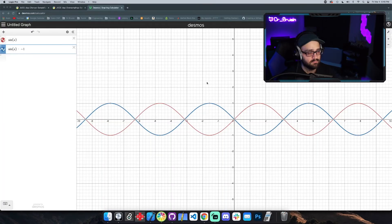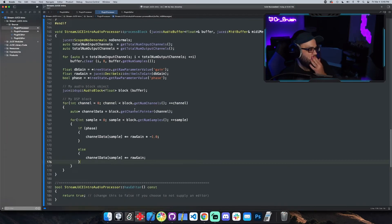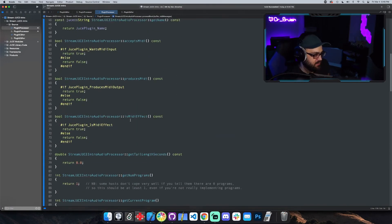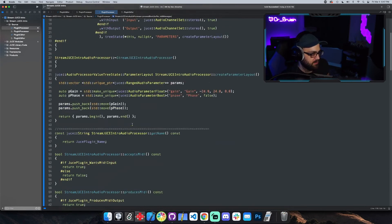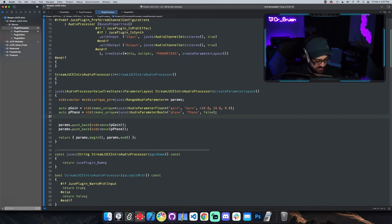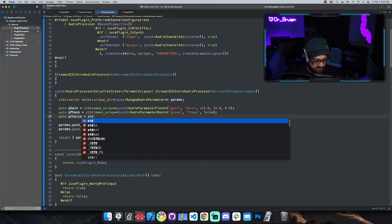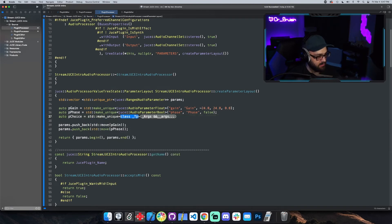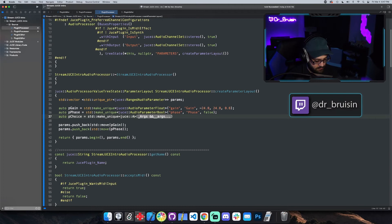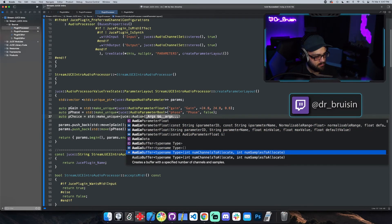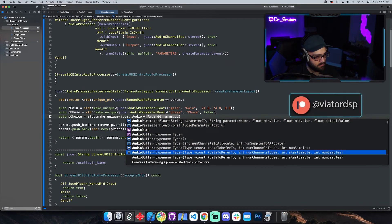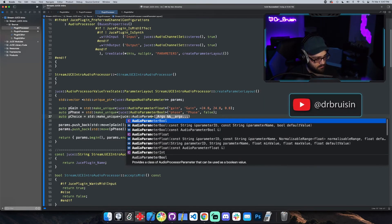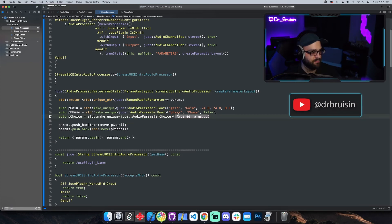Cool, cool. And that's pretty much it. Let's check out the other audio parameter. Now I don't think we're gonna have it actually do anything because I can't think of anything to do with it yet, but there is another one called choice. So let's do std make unique, JUCE audio parameter choice.